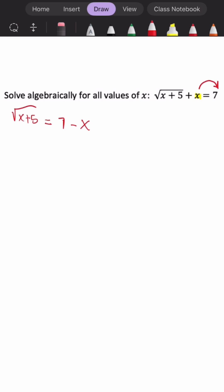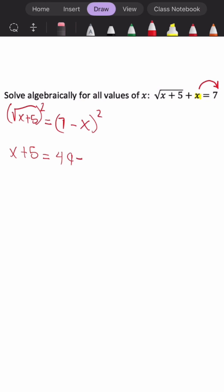Now to solve radical equations, we have to get rid of the radical, meaning we're going to square it so that the exponent of the radical cancels out, and we'll do the same thing to the other side. So x plus 5 is now equal to 49 minus 14x plus x squared.